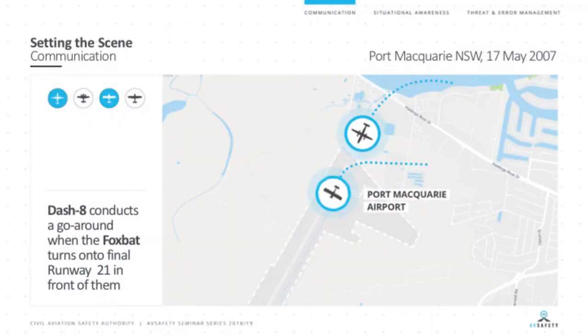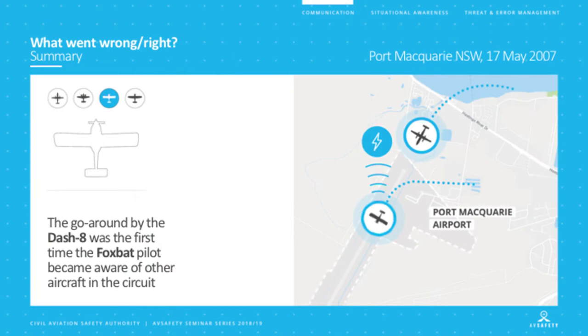Things didn't resolve immediately. The Dash 8 ultimately had to conduct a go-around when the Foxbat cut in front of it on short final. This is not a good state of events — the Dash 8 may have had 50 to 70 people on board, and this was all occurring over the suburbs of Port Macquarie. Significantly, when the Foxbat pilot was interviewed after the event, the Dash 8's go-around was the very first time the Foxbat pilot became aware there were any other aircraft in the circuit.